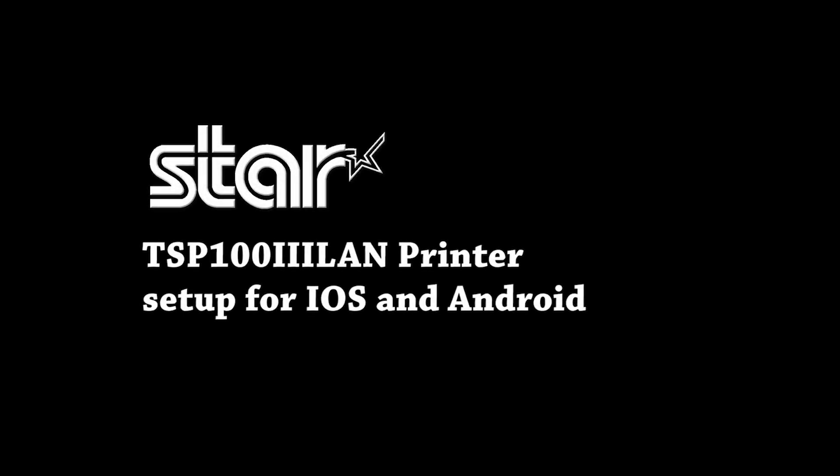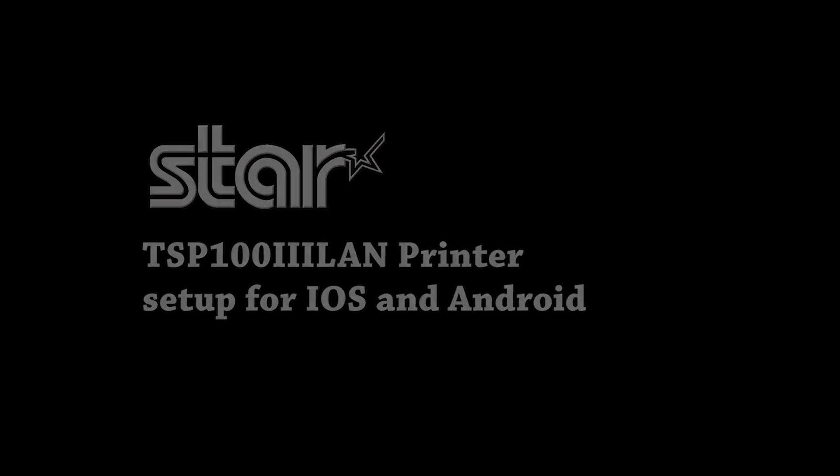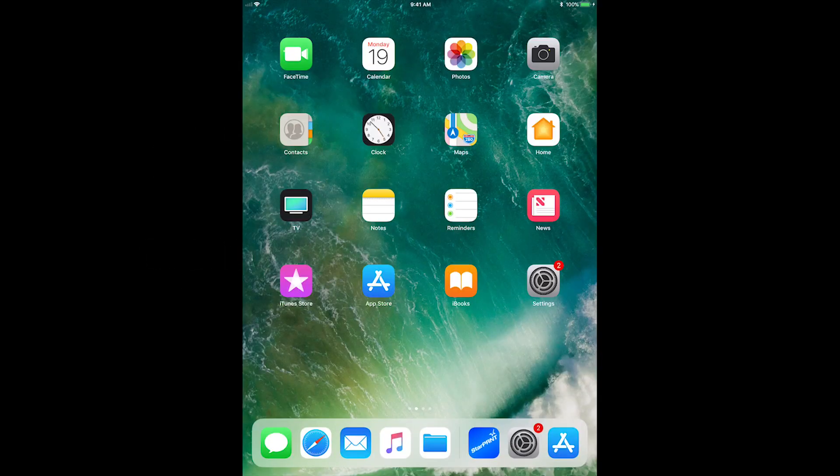This video will explain how to set up your TSP-103 LAN printer on iOS and Android. For this video, we're using an Apple iPad.